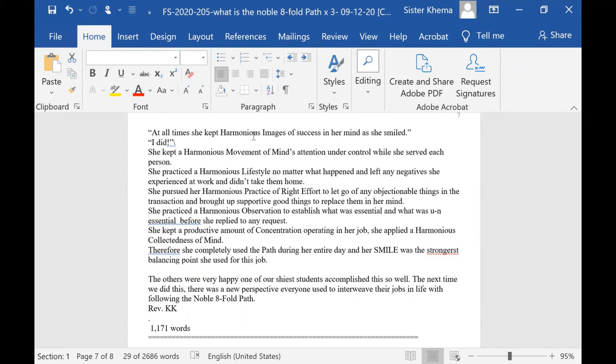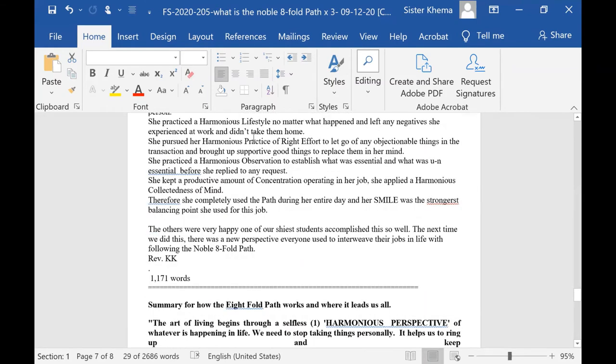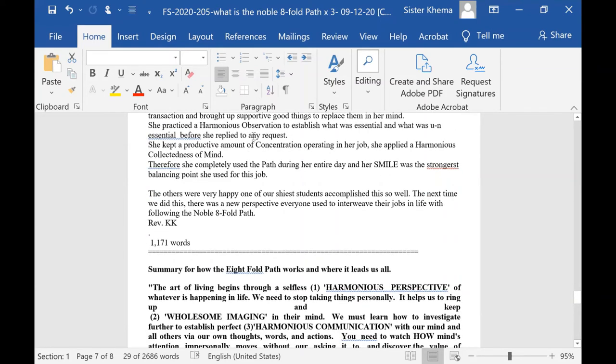She pursued her harmonious practice of right effort to let go of any objectionable things in the transaction, and she brought up supportive good things to replace them in her mind. She practiced harmonious observation to establish what was essential and what was unessential, before she replied to any request.